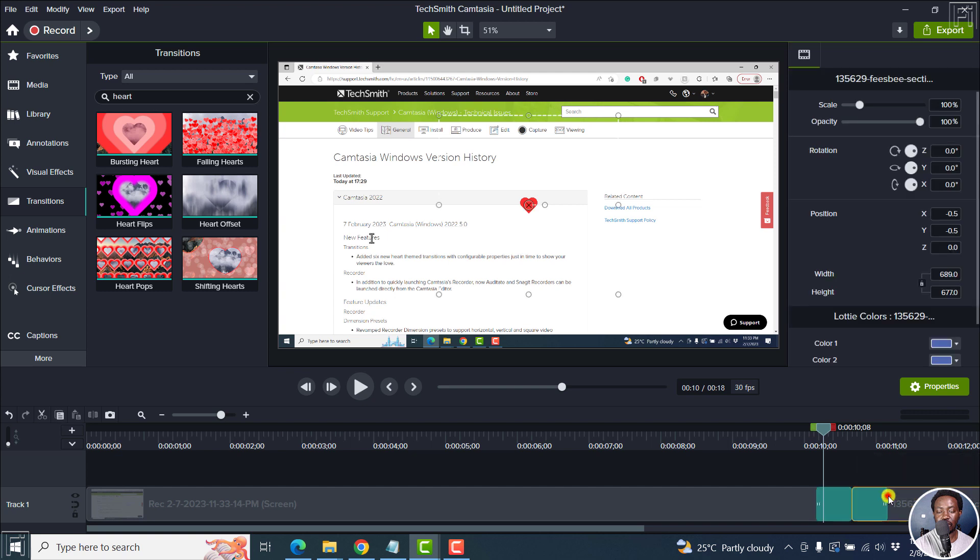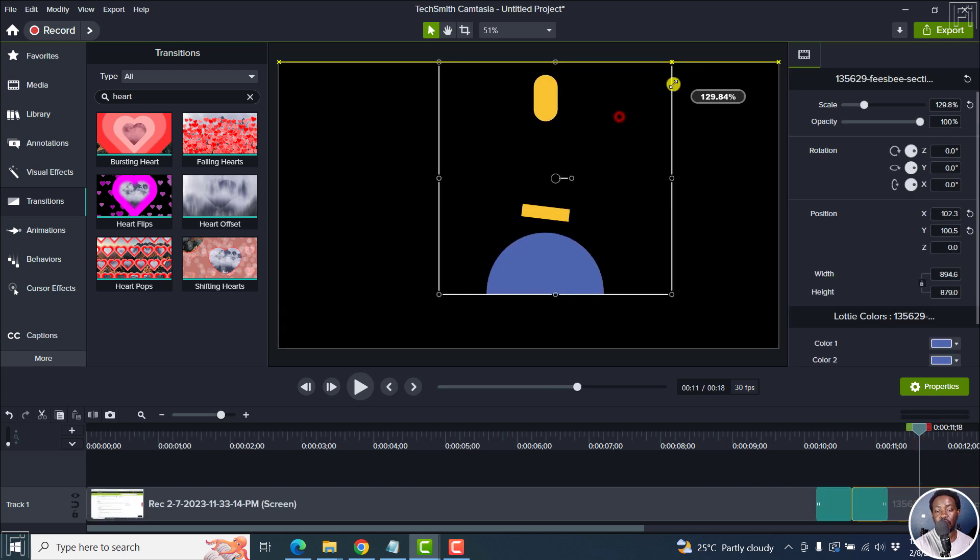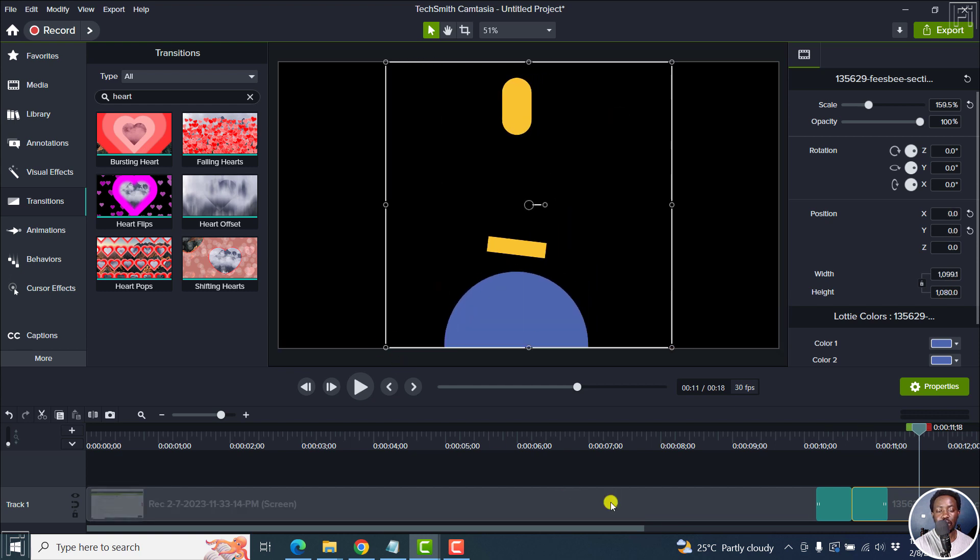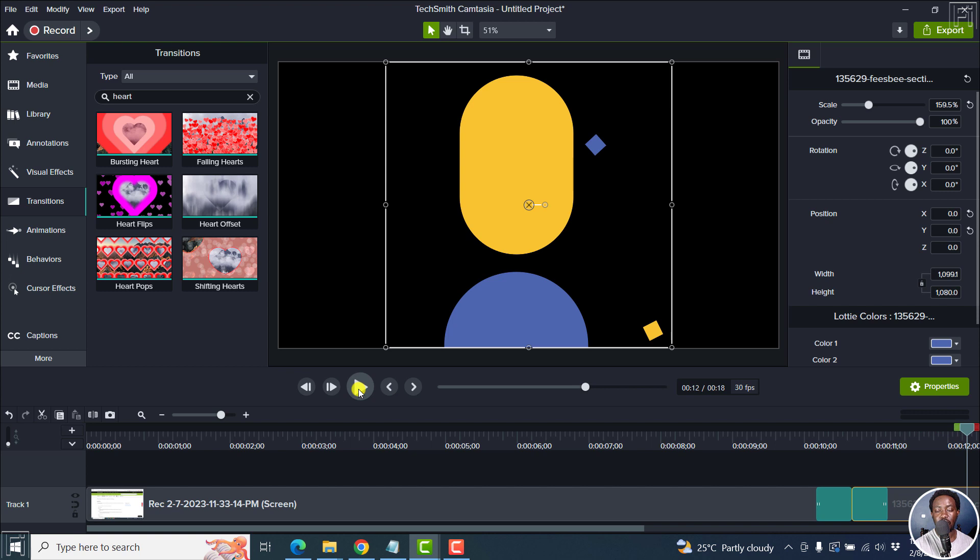And I have a media on the timeline that is a Lottie file, this particular file right here. So with Lottie files, you can actually scale them etc. And if you actually play this is what it looks like.